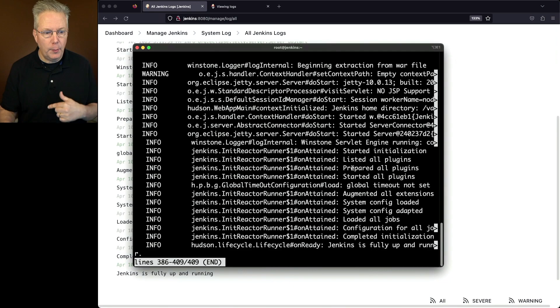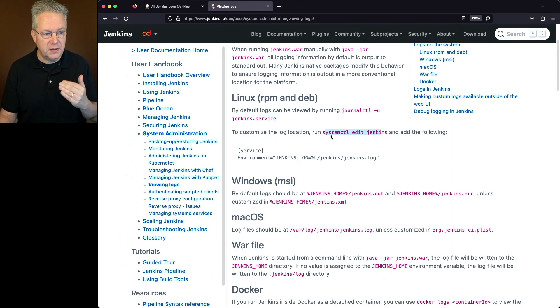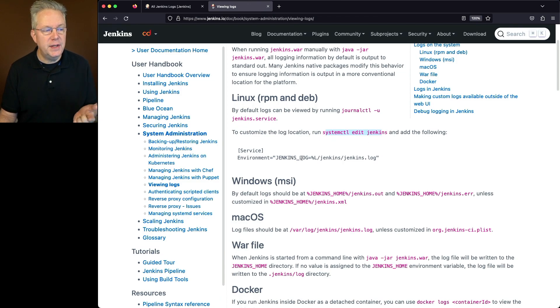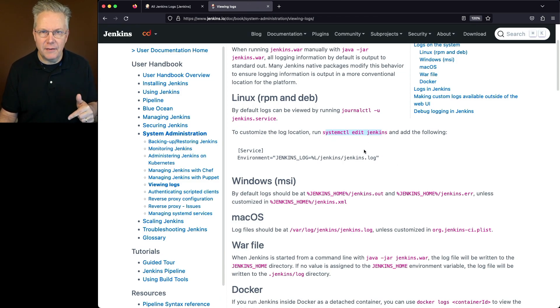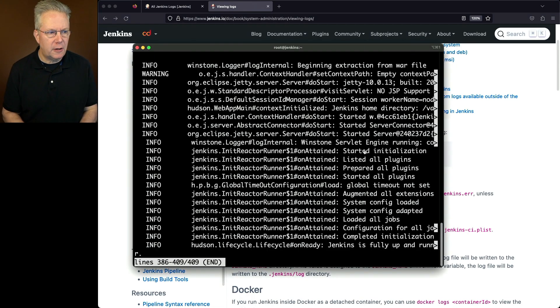Now, if we go back over to the documentation that we just saw, if we want to customize the log location, we're going to do a systemctl edit jenkins and add this following. Well, where does this come from? How do I know that this is the value? Let's go back into our shell.